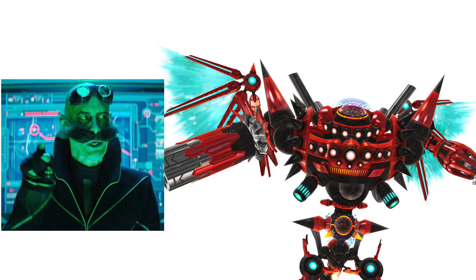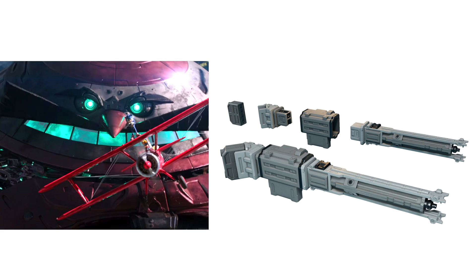Master Emerald Eggman: Egg Dragon. Death Egg Robot: Laser Cannon.